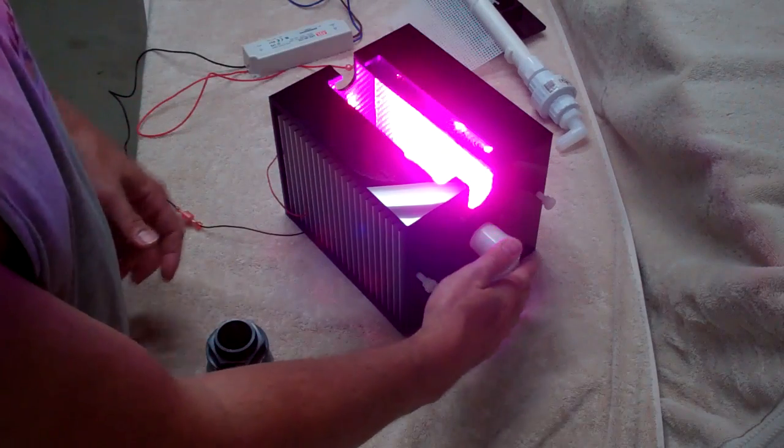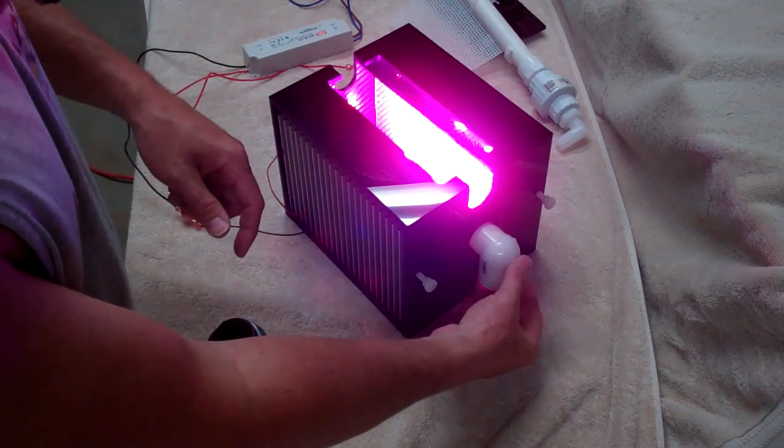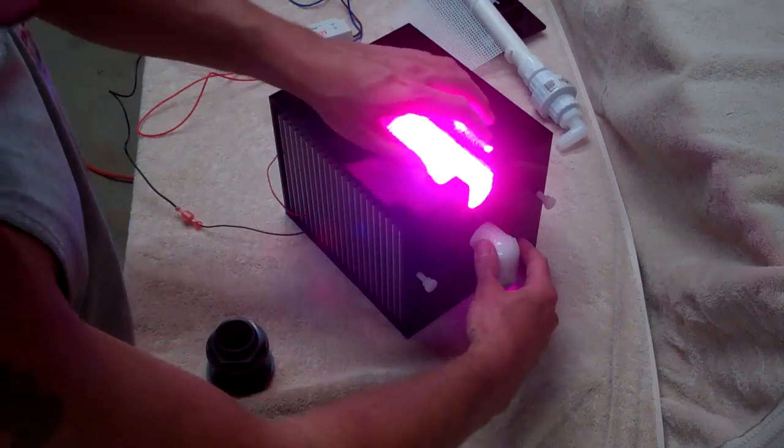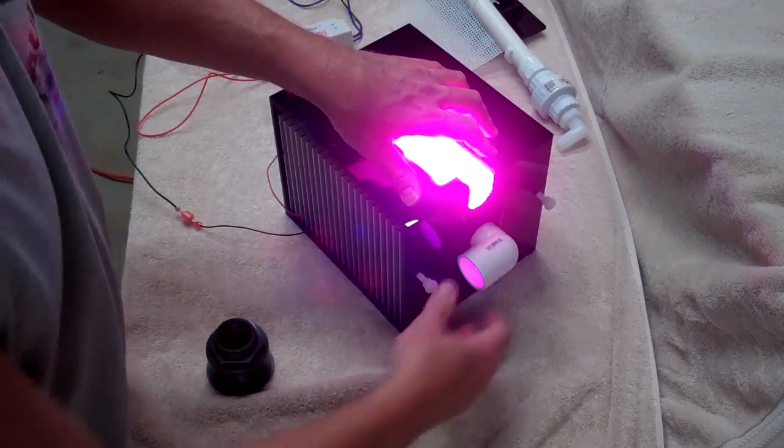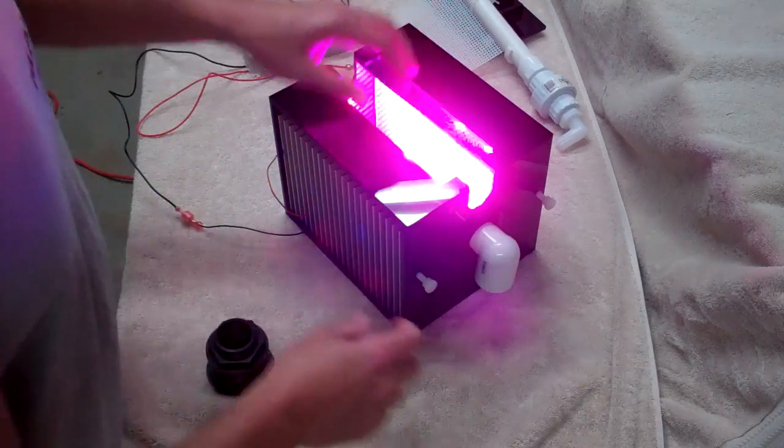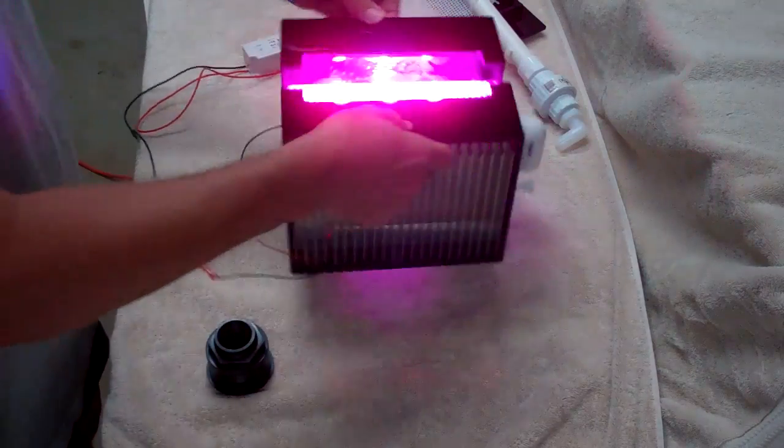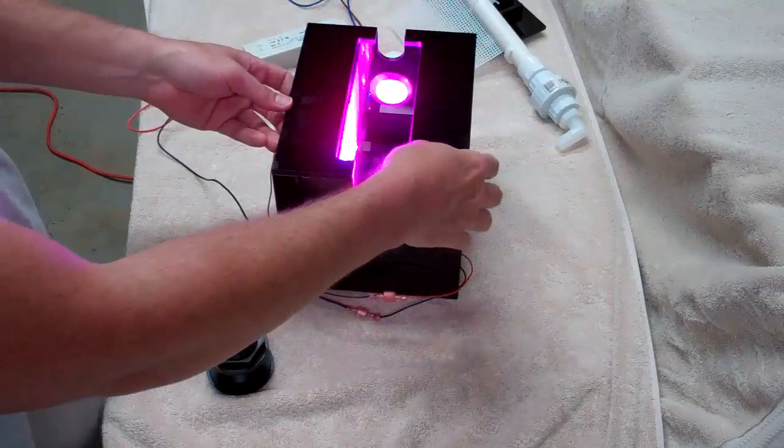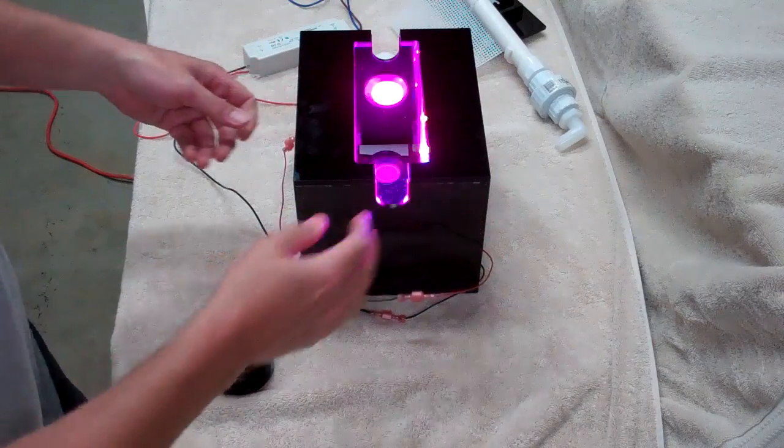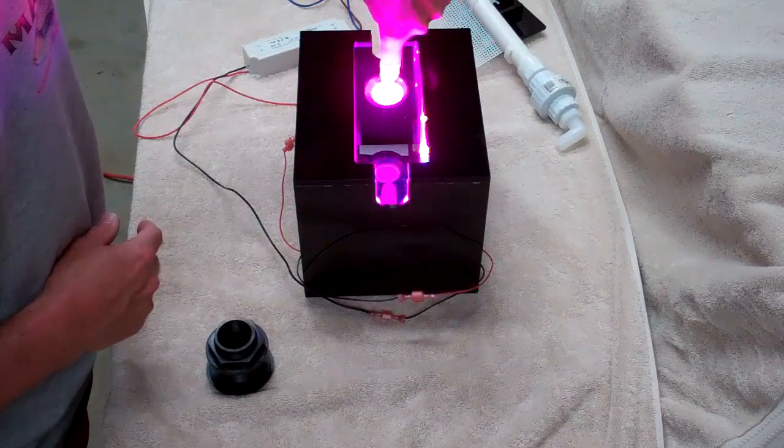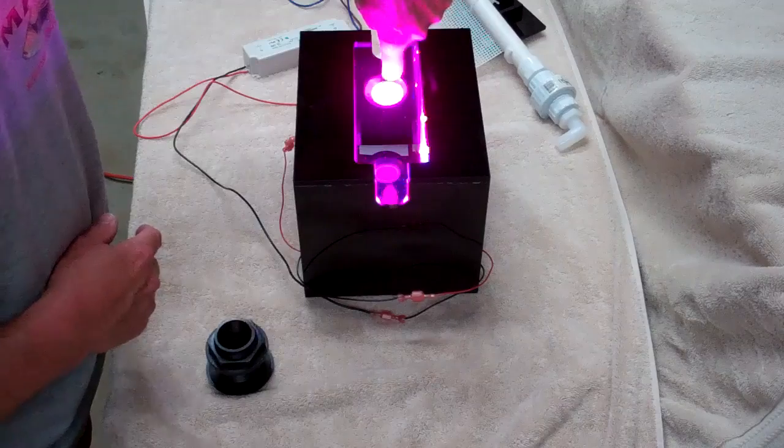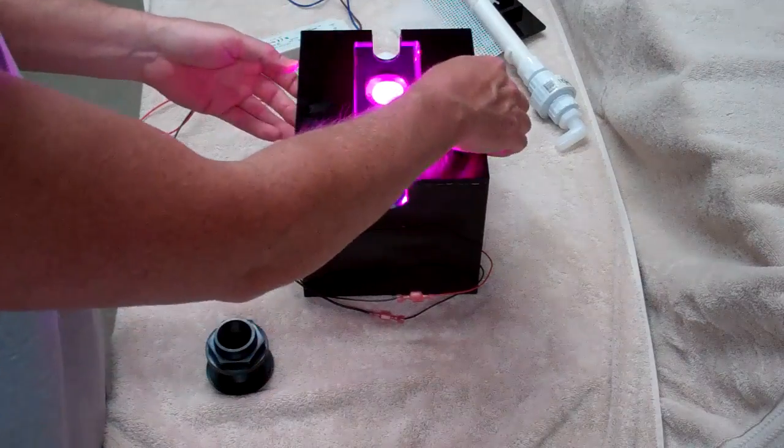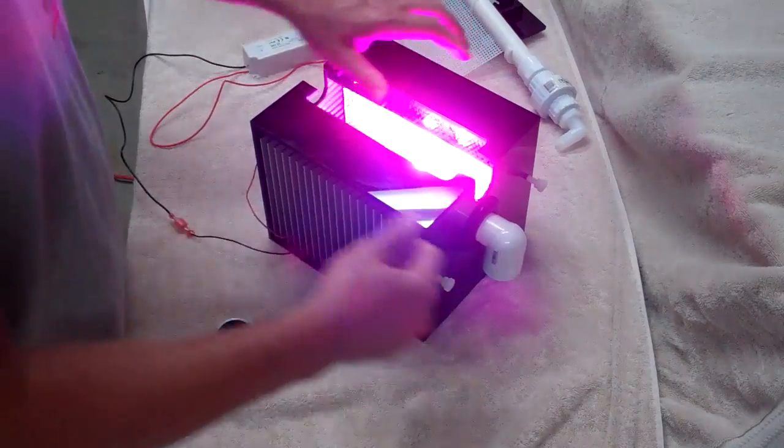Over here this is a uniseal bulkhead with a one inch street elbow in there. This is your emergency overflow. As you can see inside the box, the water level really shouldn't get up above the bulkhead there with the flow rate that this needs.